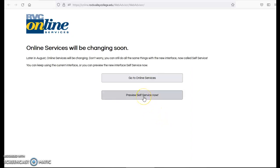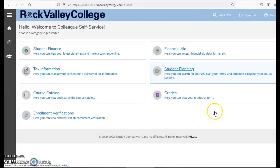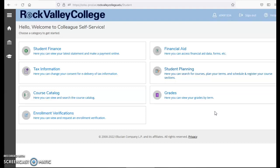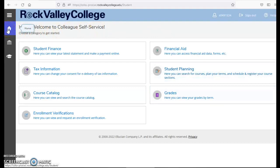If I click on preview self-service, you'll go ahead and sign in with your student ID number and password that you've created. Once you're logged in you'll be able to see a home screen. If you're not at the home screen you can hit the home button in the top left hand corner.